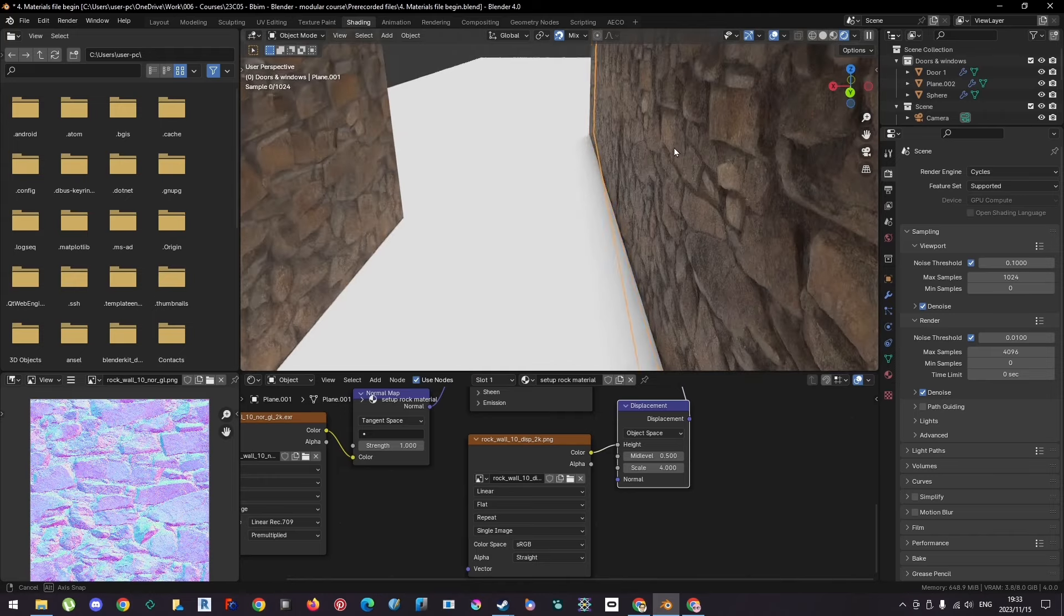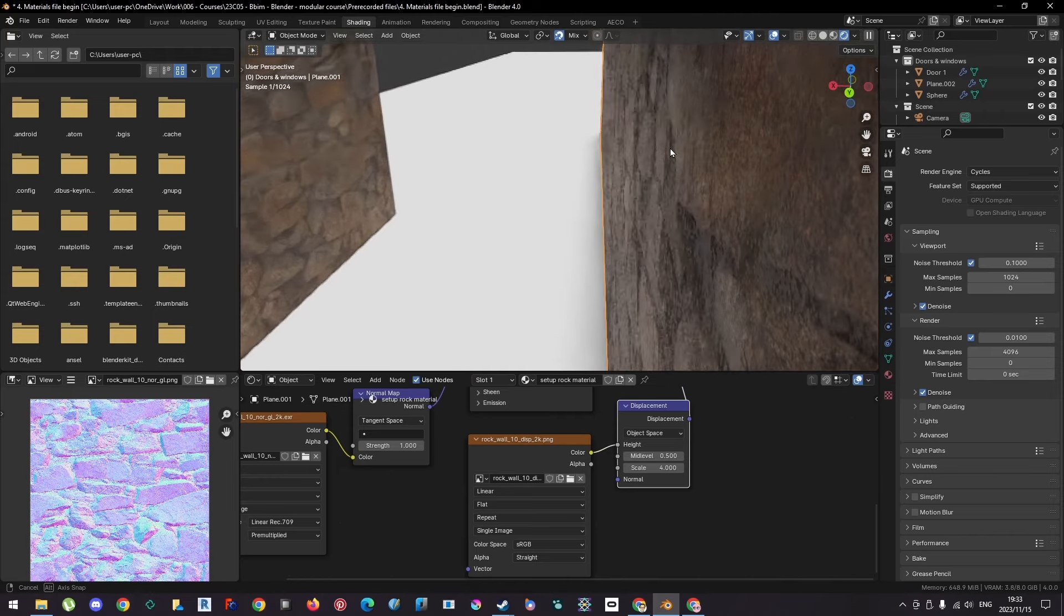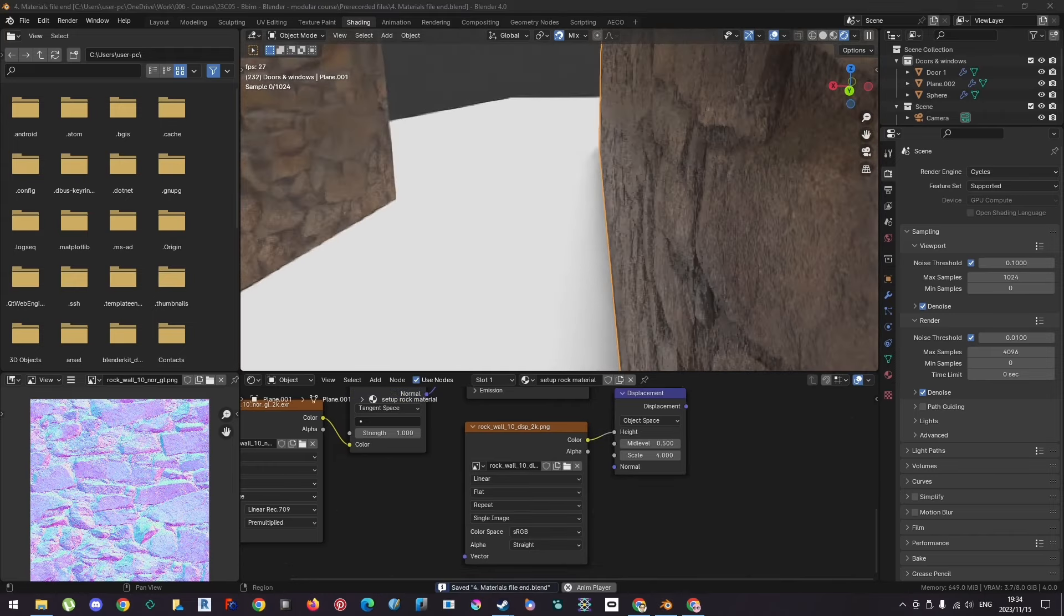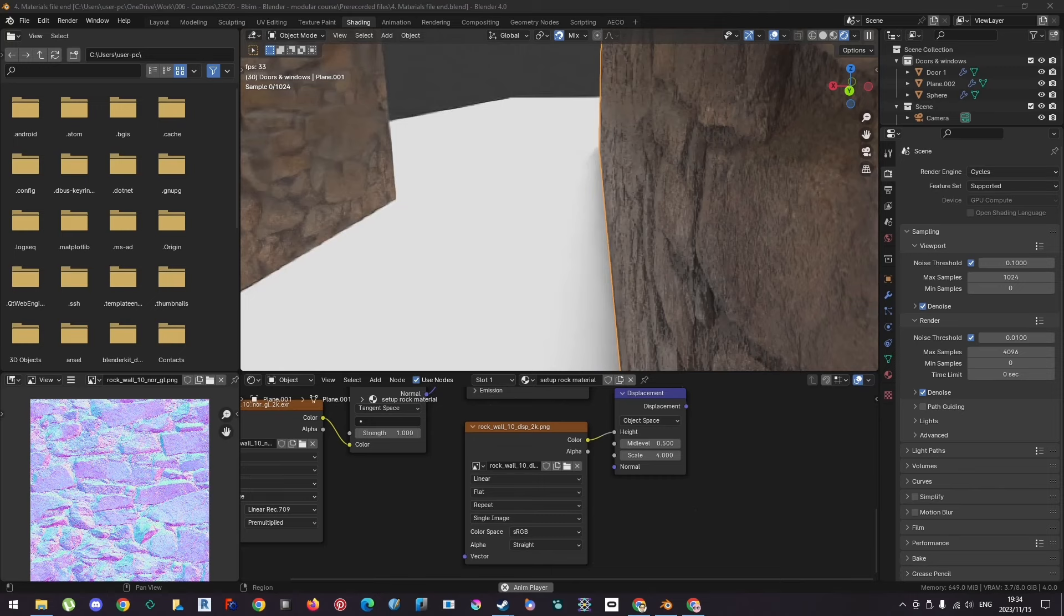However, this wall actually has a bit of depth. So I'm just going to open a file that properly demonstrates the difference between normals versus displacement.